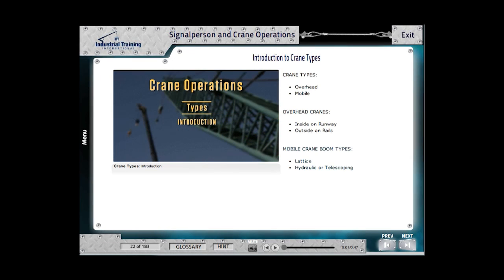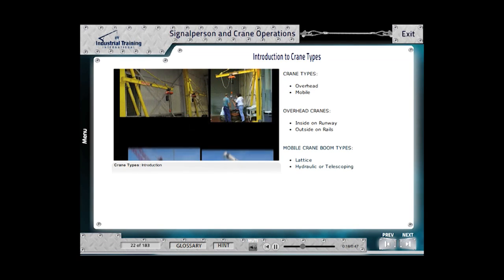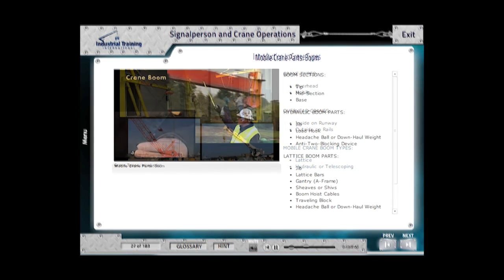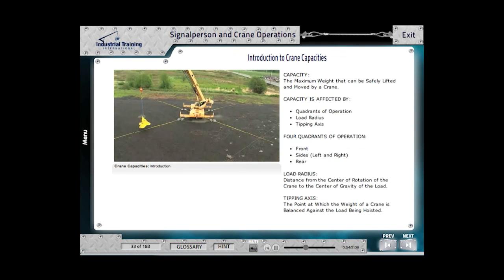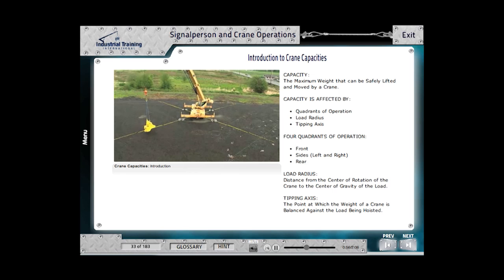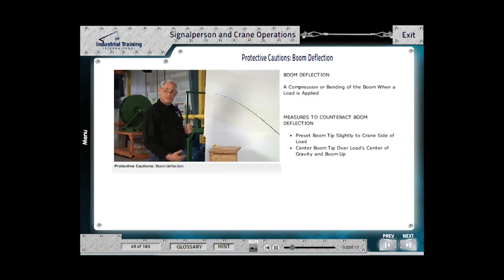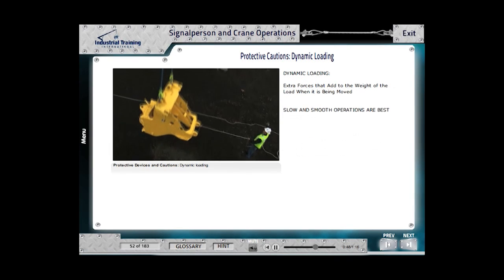The Crane Operations section identifies crane types including mobile cranes and overhead cranes, parts, and basic commands, then covers more in-depth subjects like capacities, quadrants of operations, boom deflection, and dynamic loading.